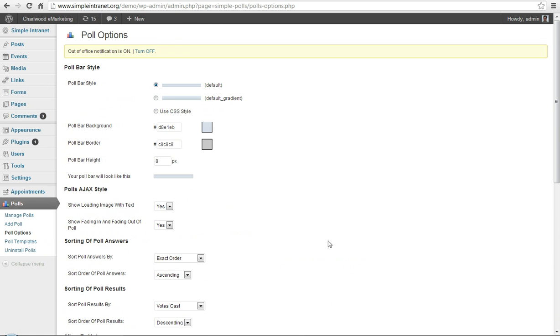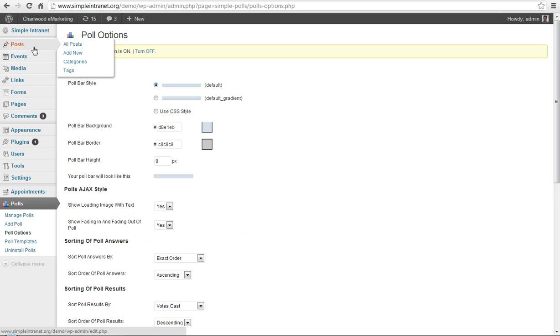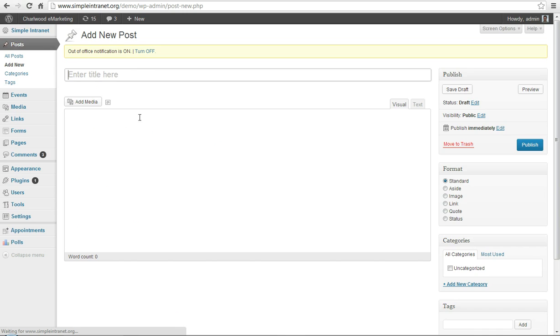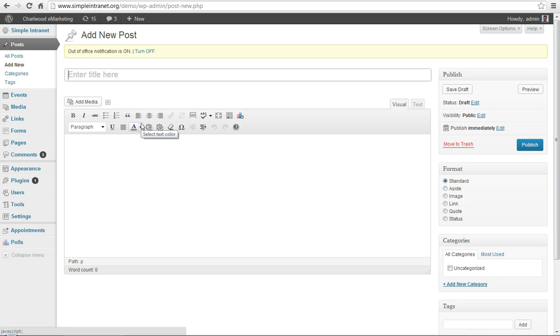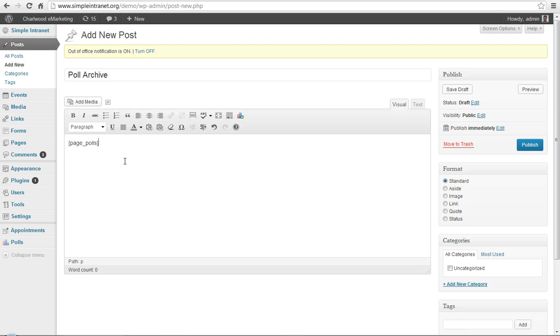And let's go to create a new page. Or post. And you can just title it whatever you'd like. And in this case, it's simply a shortcode, page underscore polls, which is basically a listing of all the polls you've done.